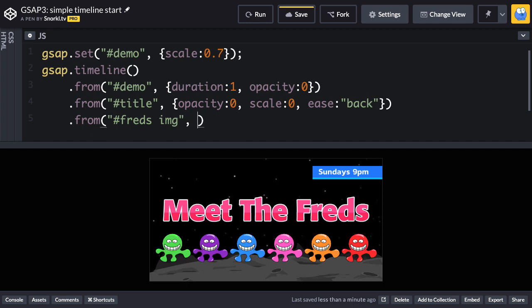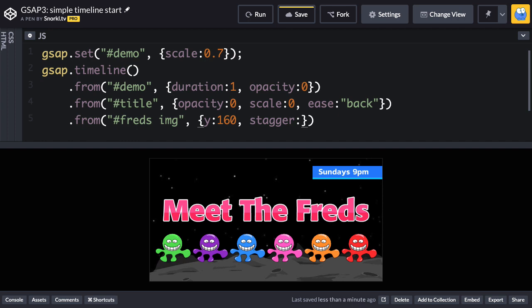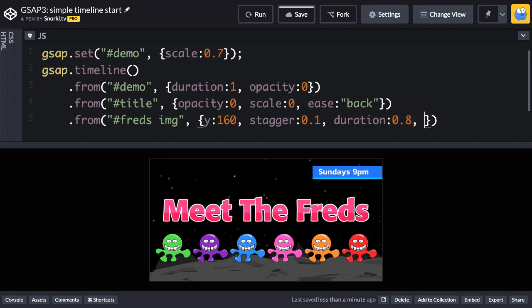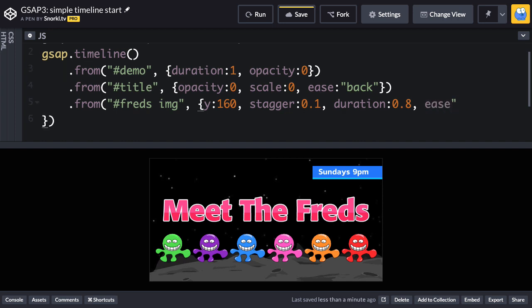And we want these to come up from the bottom. So what I'm going to do is animate them from a Y of 160. I'm going to stagger them in with a stagger value of 0.1, which is going to be fairly quick. The duration, I'm going to say just a little bit shy of a second at 0.8. And you guessed it, my ease is going to be back.